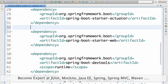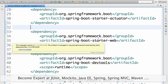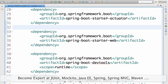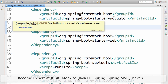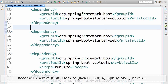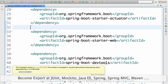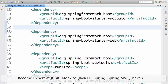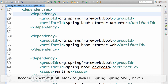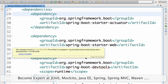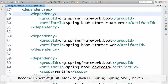Spring Boot Starter Web is the project you would use to develop any web application with Spring Boot. Spring Boot Actuator is a way you can monitor applications in production. Spring Boot DevTools helps you in easily developing applications. If you're interested in details of what they do, look for courses on our website springboottutorial.com, but in this video we are focusing on Maven.